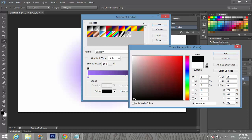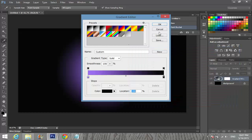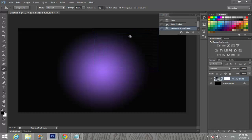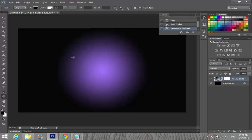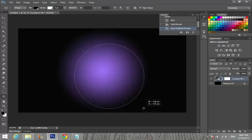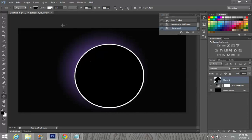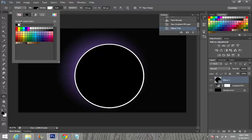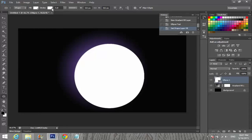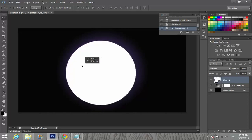Now I'm going to select my Ellipse tool, click on Fill and set it to white. Set both Fill and Stroke to white. Then switch to the Move tool and move the ellipse to the center of the blue gradient.